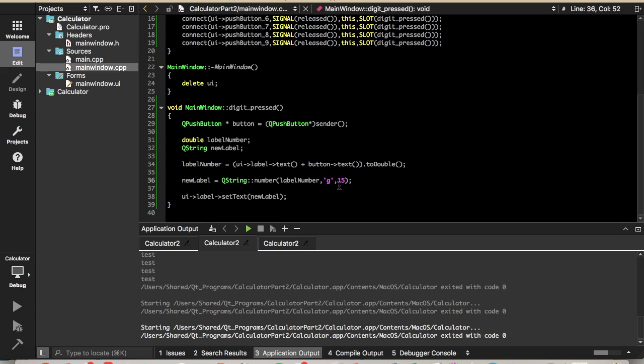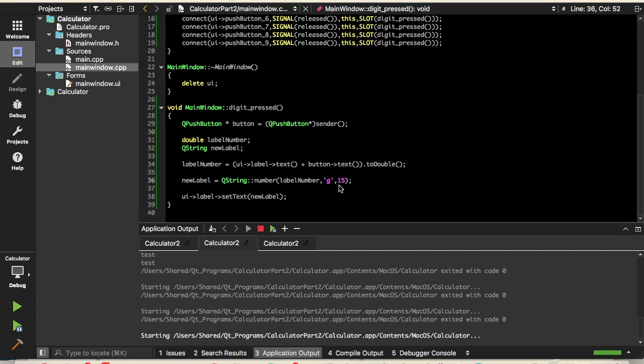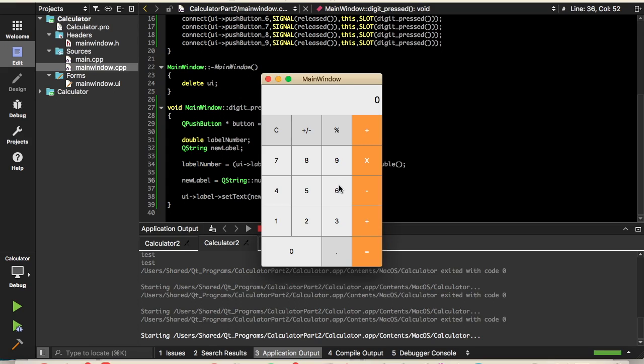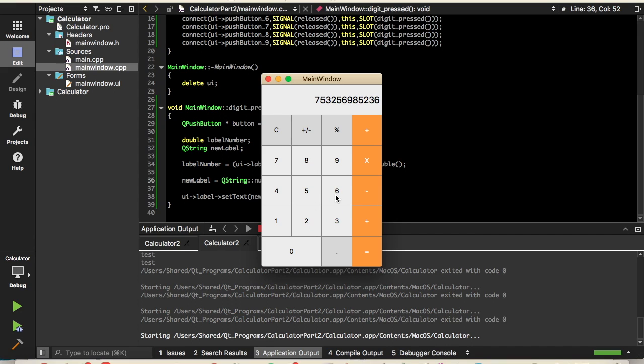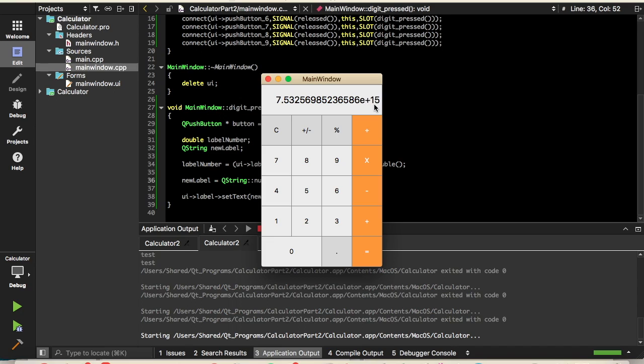So let's run that. That was 15 digits. So you can see we increased the precision. We can enter a lot more digits now. And if we enter one more, it's going to display it as an exponential. Pretty good.